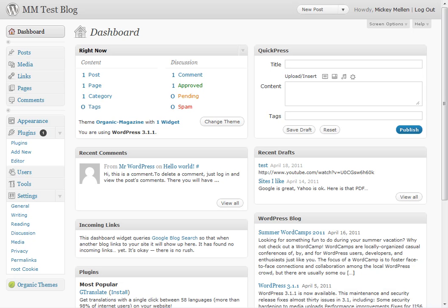Alright, so you've installed WordPress and you're looking at a screen something like this, and you're not sure what to do next. So I'm going to show you a few steps, what I usually do after I install a fresh WordPress blog.